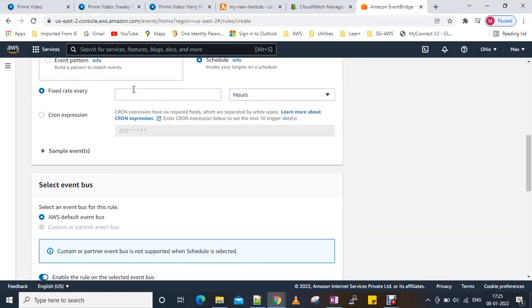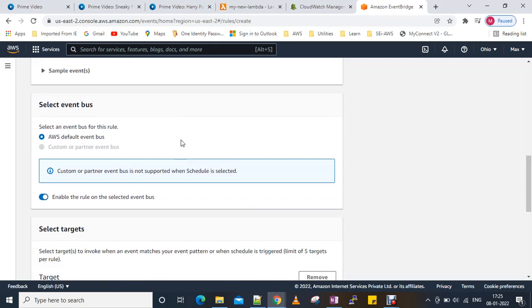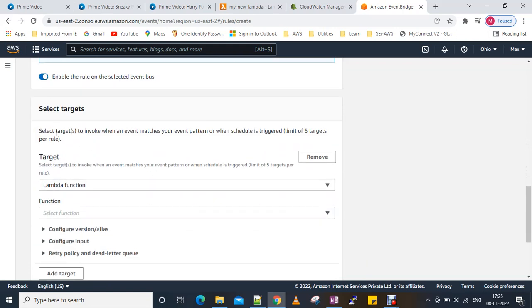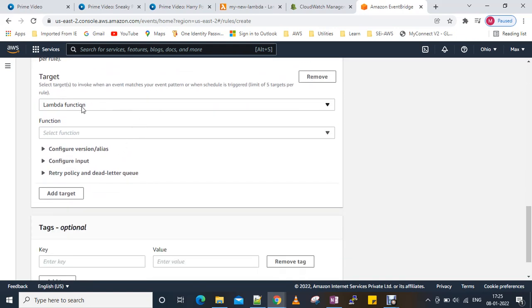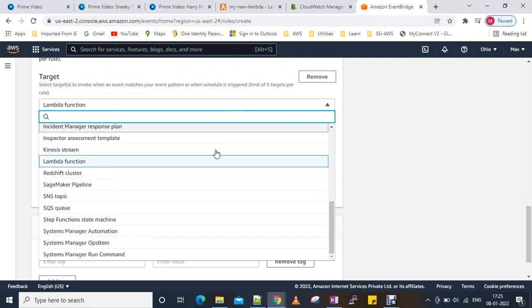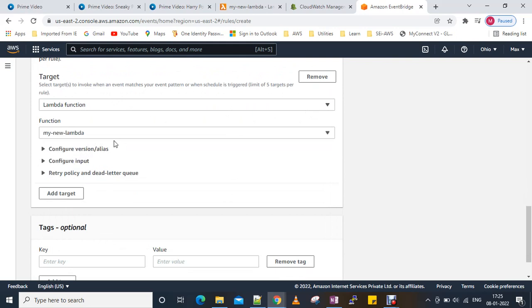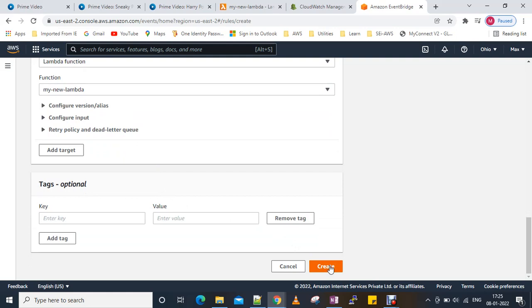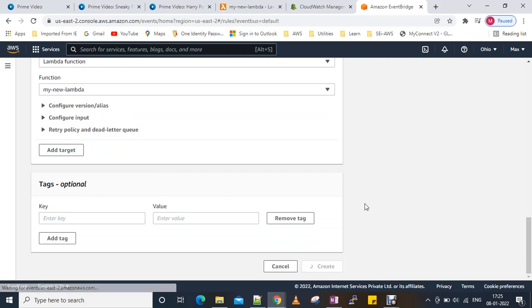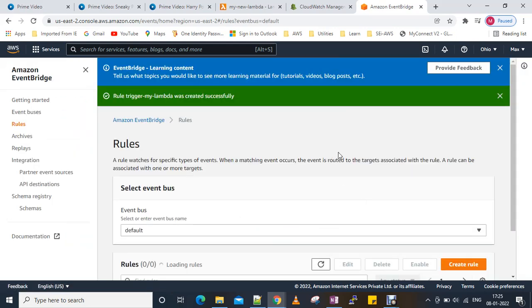This is going to be a scheduled Lambda. We can use the event pattern as well — we'll see that later. For the schedule, we'll set it to every one minute. We can also add a cron expression but that's for another video. Now select the target — we select the Lambda function. We have one Lambda function here, so we select it and create the rule.